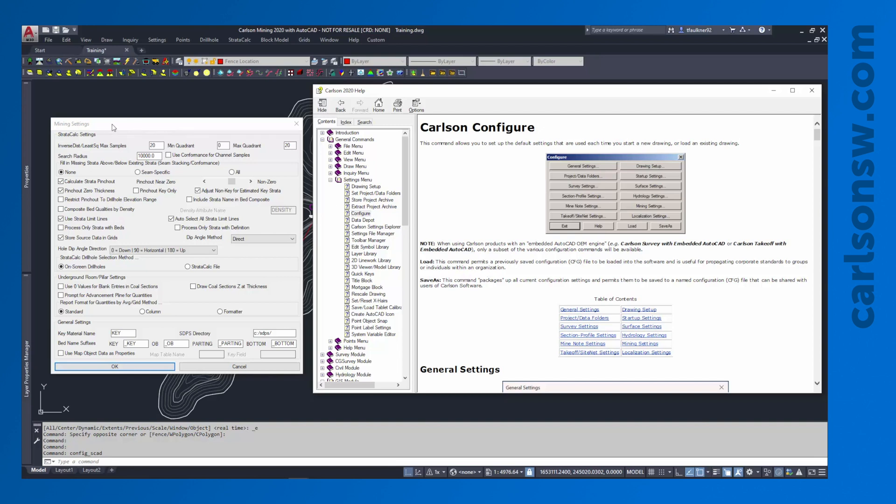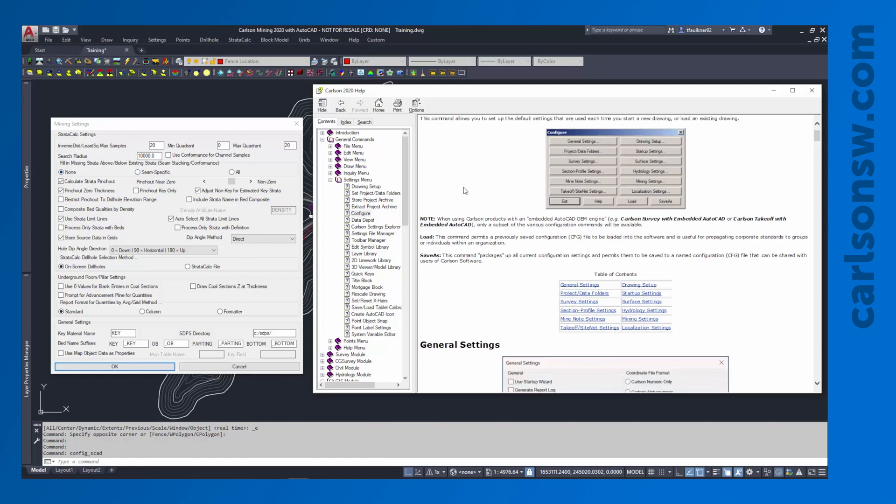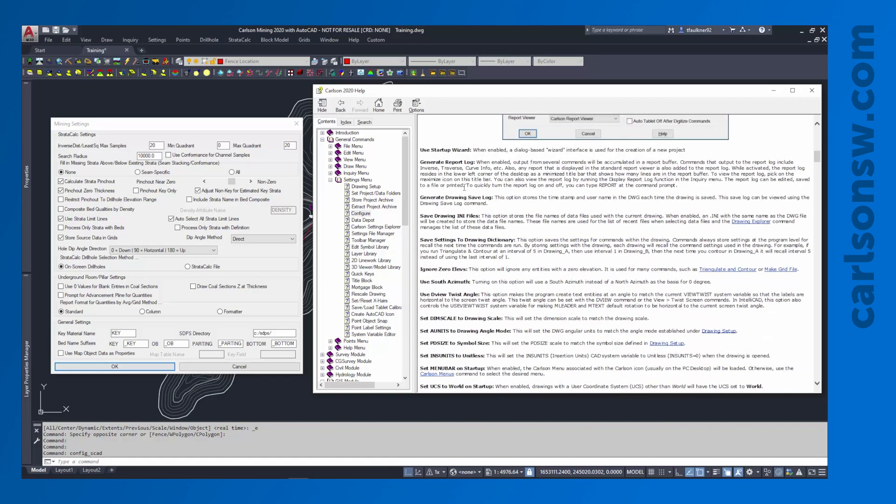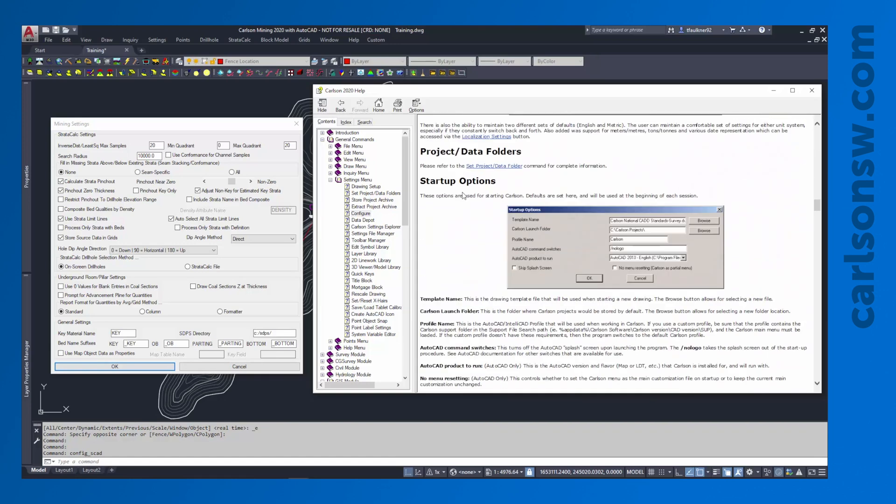The reason it's so important to review your mining settings is because these can have a very significant impact on the way that your geology is modeled. If you're not familiar with some of these settings you can see some wild results if they're not used properly. I'm going to touch on the major ones that I think anyone should inspect when starting on a brand new project. One of the first things that I do on a new project is I take a look at this seam stacking conformance setting and I like to make sure that that is turned off.